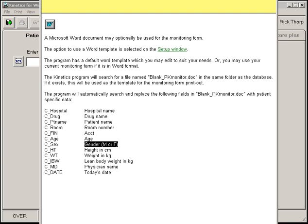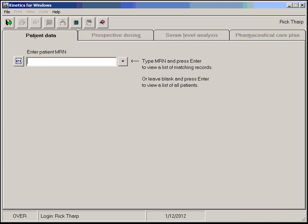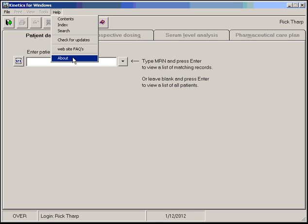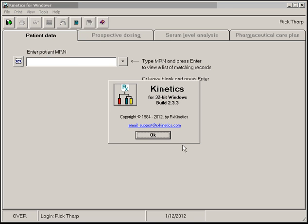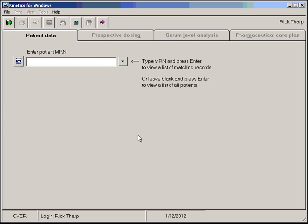I think those are the main highlights of the changes in this update, version 2.3.3. Some nice improvements. I hope you like them. Thank you.